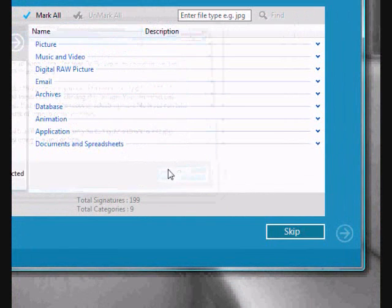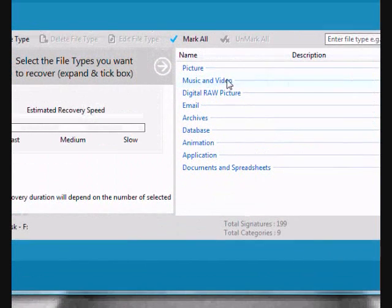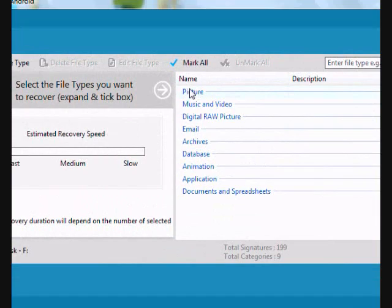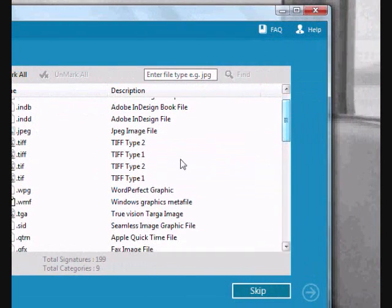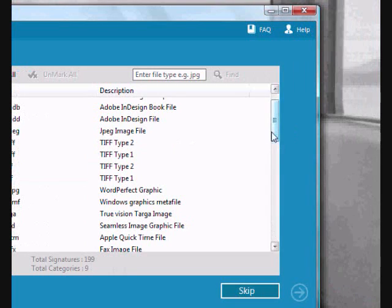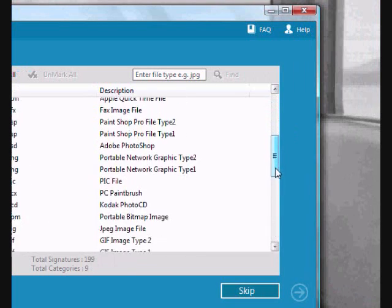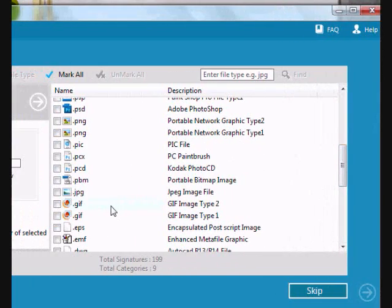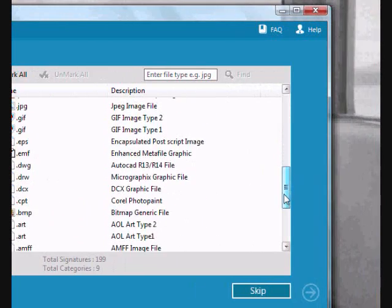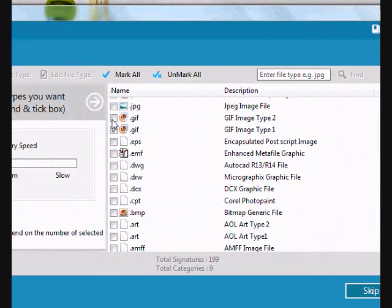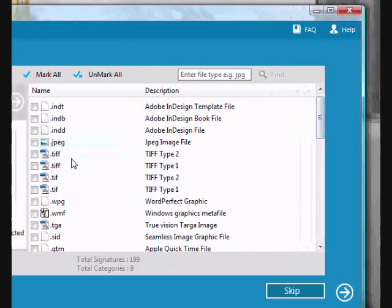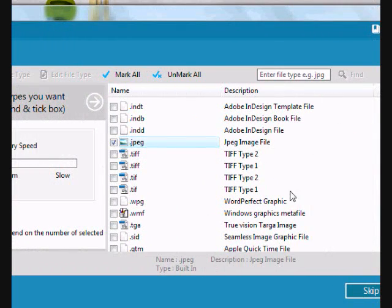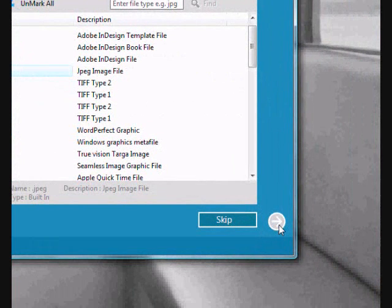And now to recover our photos, you are going to go to the picture option. And you can go through and select what types of pictures you want to recover. If you want to recover your JPEGs, photo brush, GIF files, whatever it is, just select them here. We will select JPEG as well. And then you are going to go and click the next button here to start the scan.